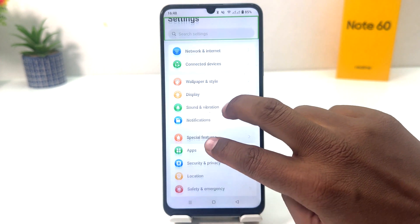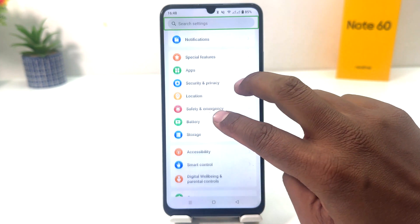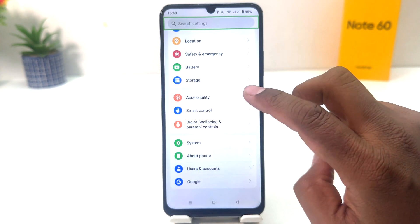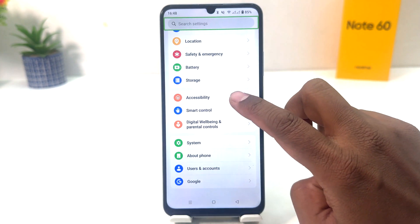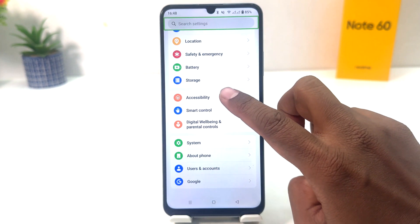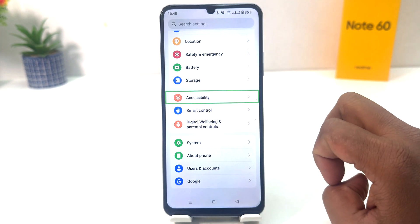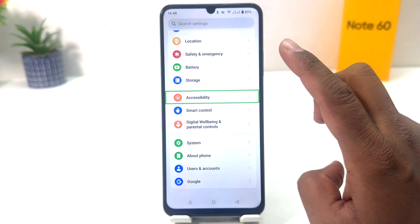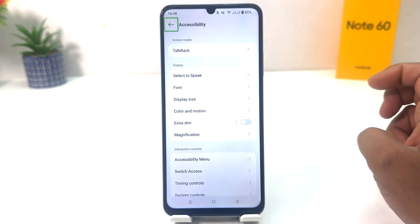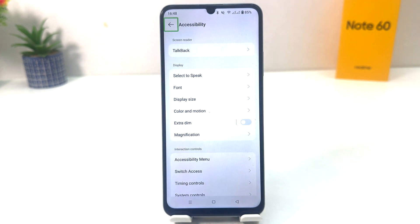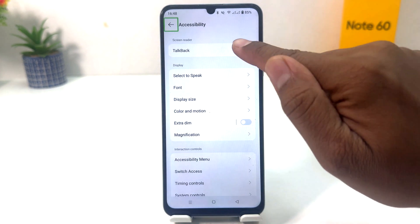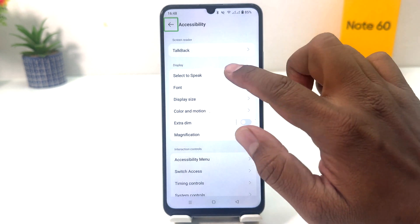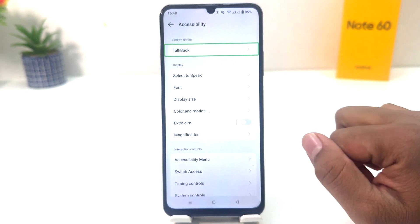Now scroll down again and you will find something that says Accessibility. Select Accessibility and double tap to open it.